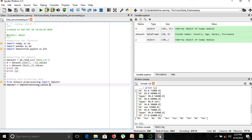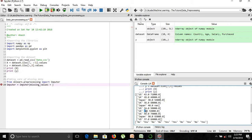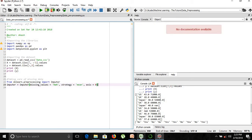Our missing values are represented — as you can see in our IPython console when we printed the values — by a value known as NaN, which stands for Not a Number. So our missing values are NaN, and we will replace them by NaN as the identifier. Our strategy will be to use the mean, and we also need to provide the axis, which is zero.